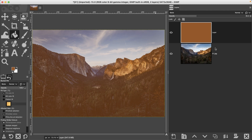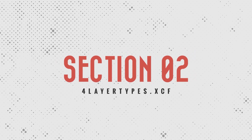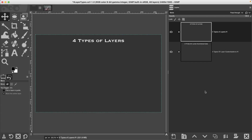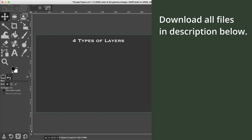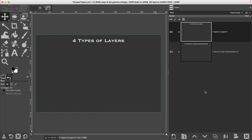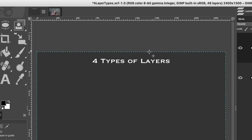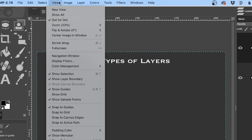Let's go ahead and review the four types of layers and the four ways to customize them. To follow along, navigate to your section two folder and open up the file called 'four layer types.' The first thing I'd like to do is turn off the layer boundary — that blue and black dashed line. You're going to learn more about the layer boundary in an upcoming tutorial. Let's hide it by going up to View and clicking on Show Layer Boundary.